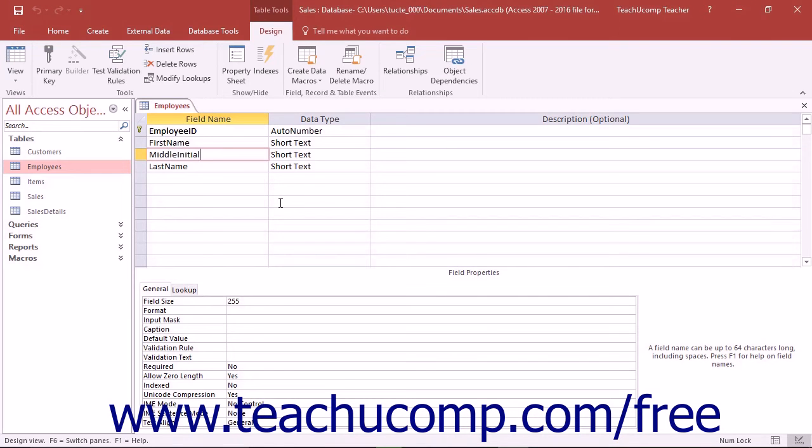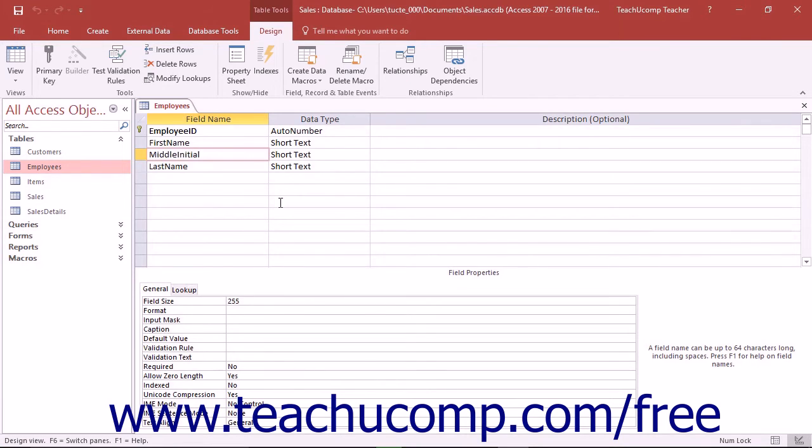You can also delete table fields you do not use. Once again, just as when changing a field name, make sure that there aren't any queries, forms, reports, or macros that make reference to the field or use data contained within the field before you delete it.